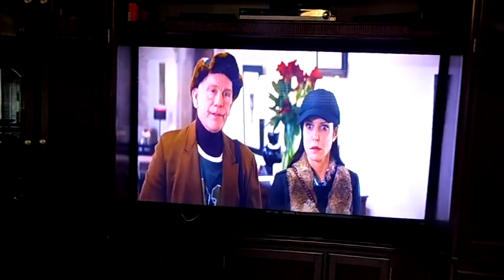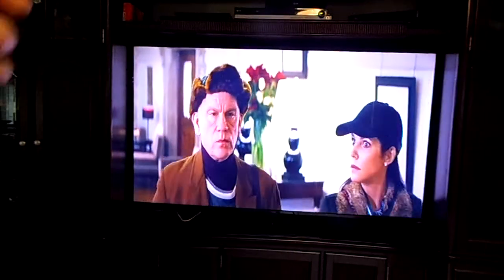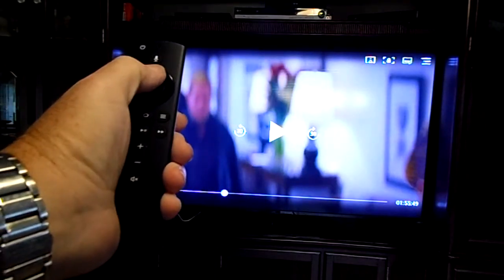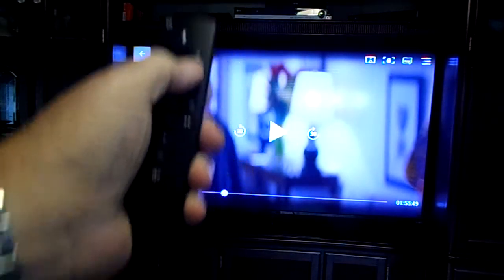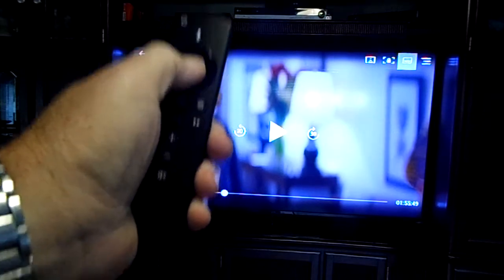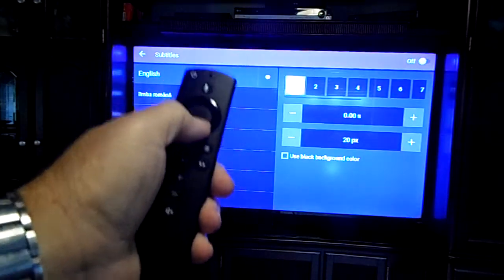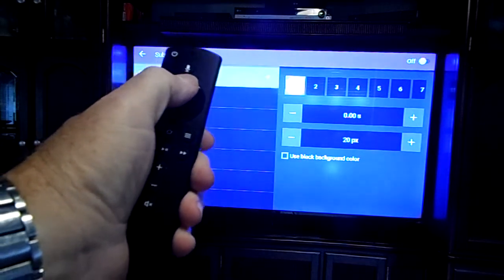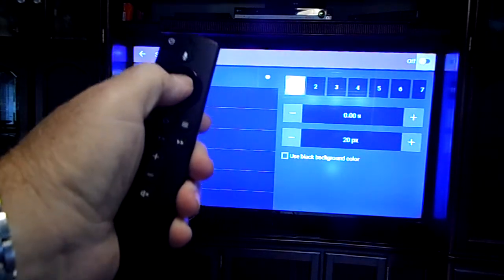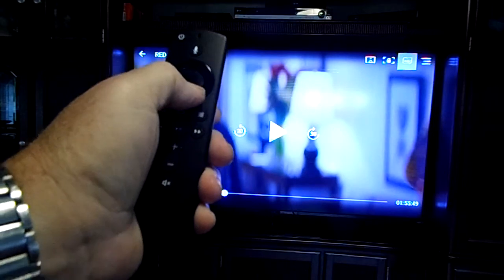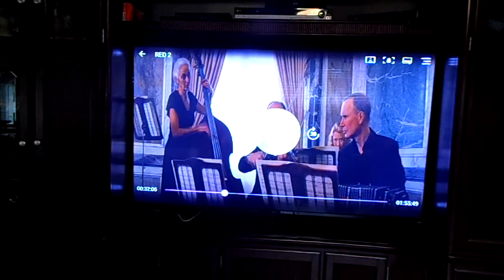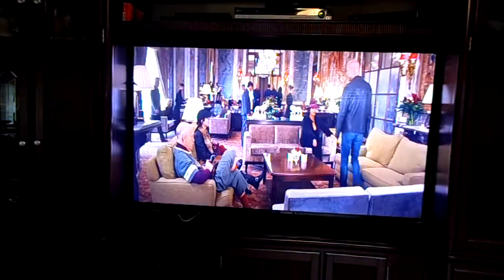Easy peasy. So again — hit the circle button. Hit the up arrow until the play button is highlighted. Left, left again. Then right, right, right. Circle. Up, up, up. Highlight the arrow, then right. Off/on. Left. Up. Circle. And down. Play. There are your subtitles.